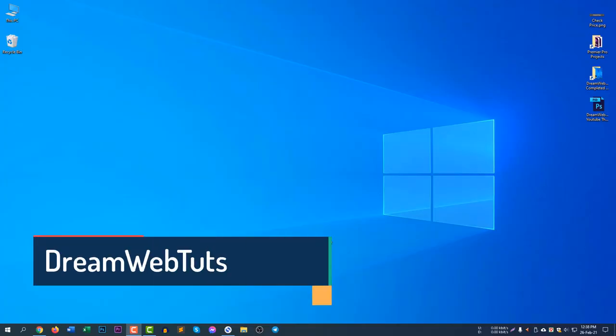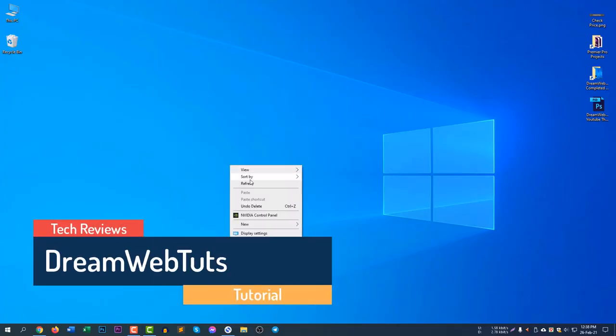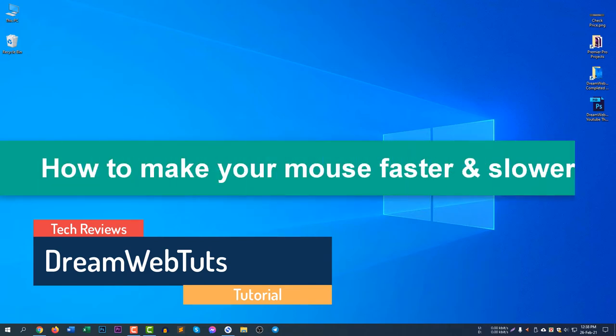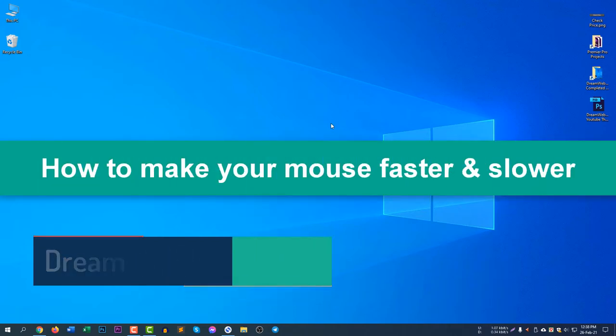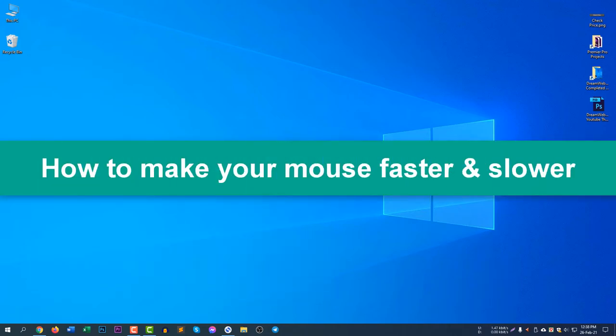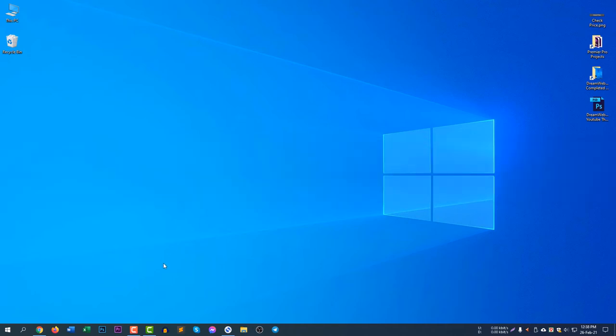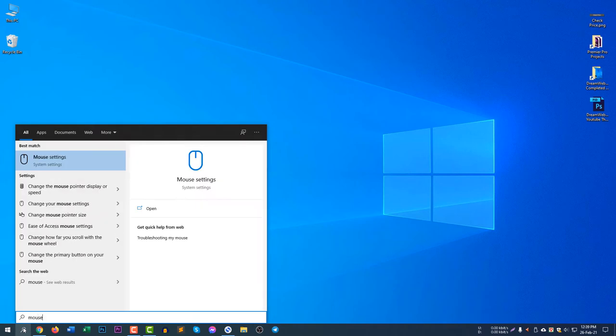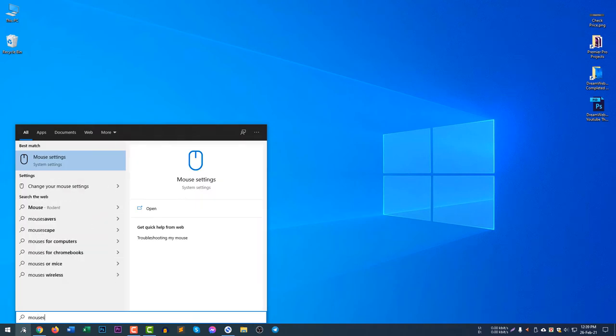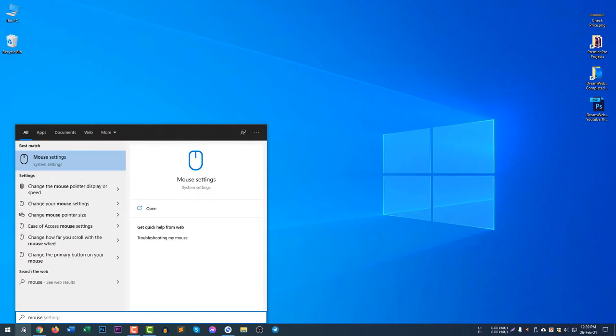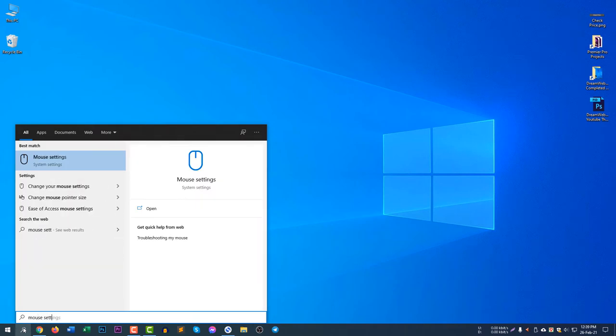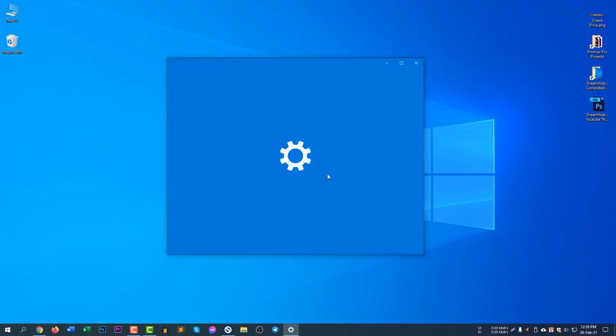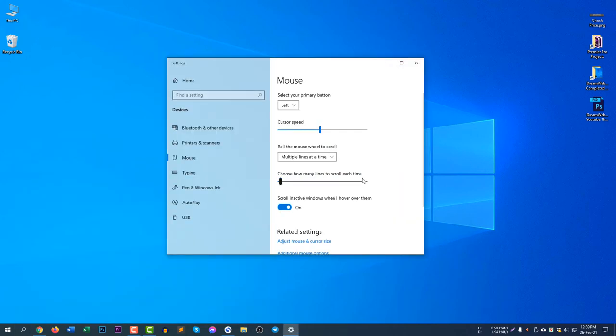Hello there, welcome to Dream Web Touch YouTube channel. In today's video, I will show you how to make your mouse faster and make your mouse slower. Let's get started. First of all, you need to select the search icon and search for mouse settings.